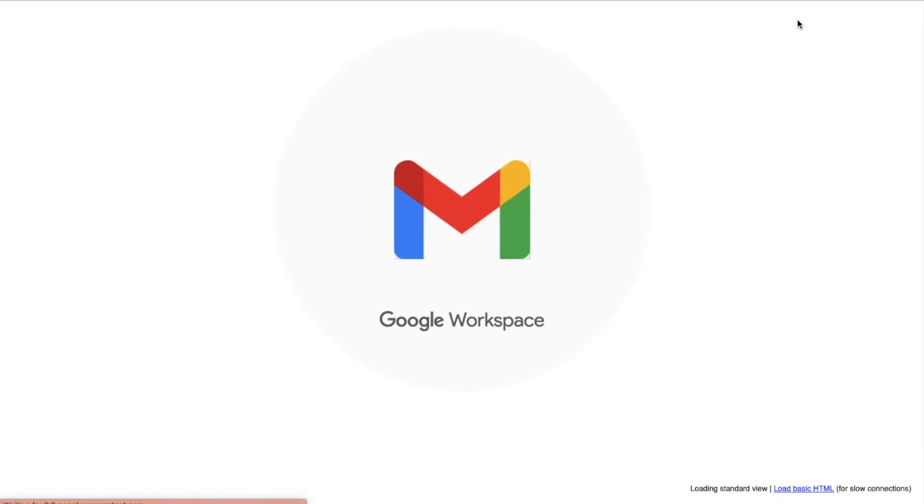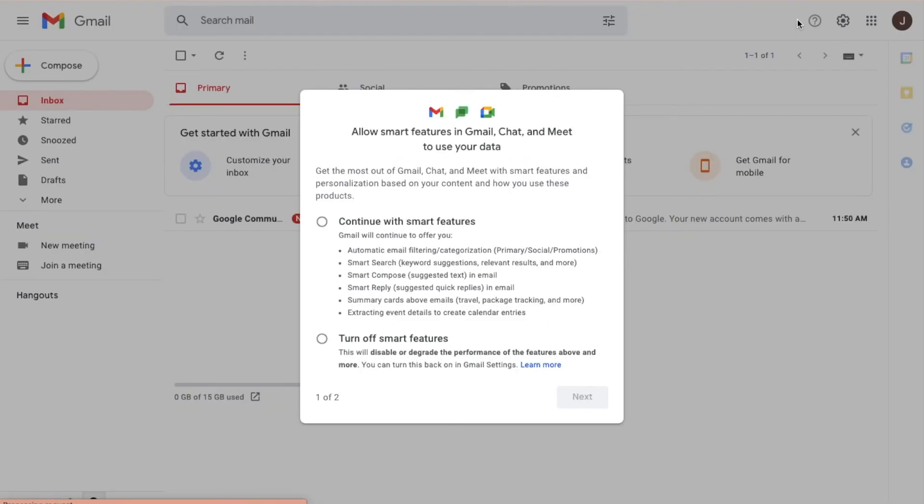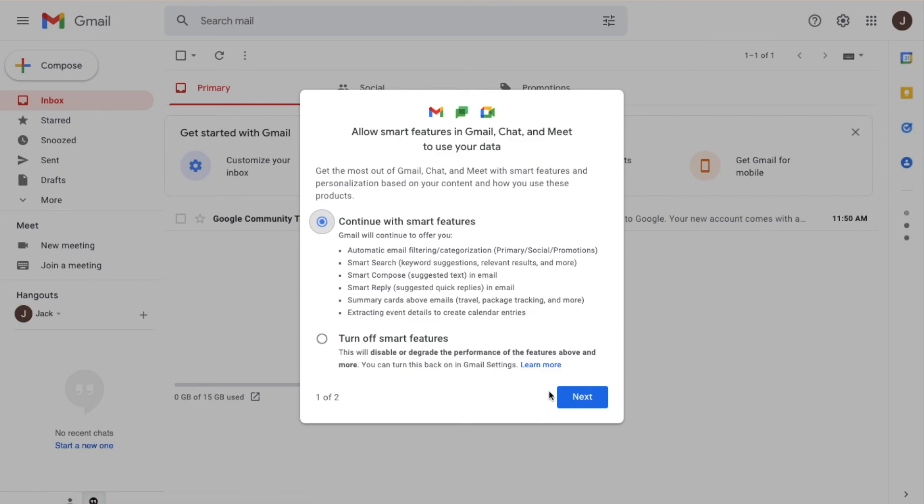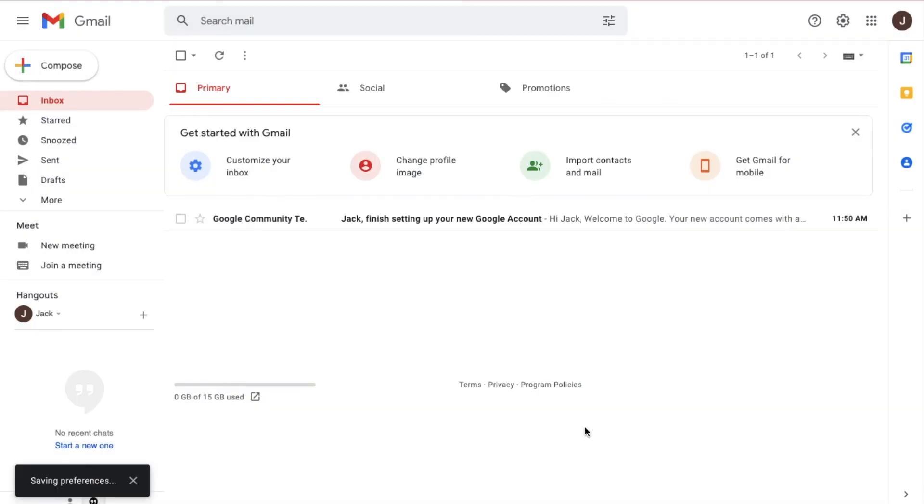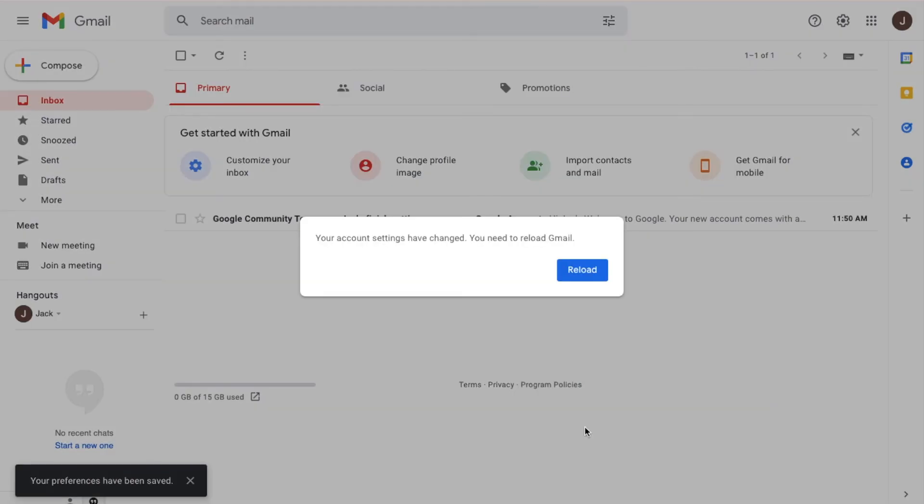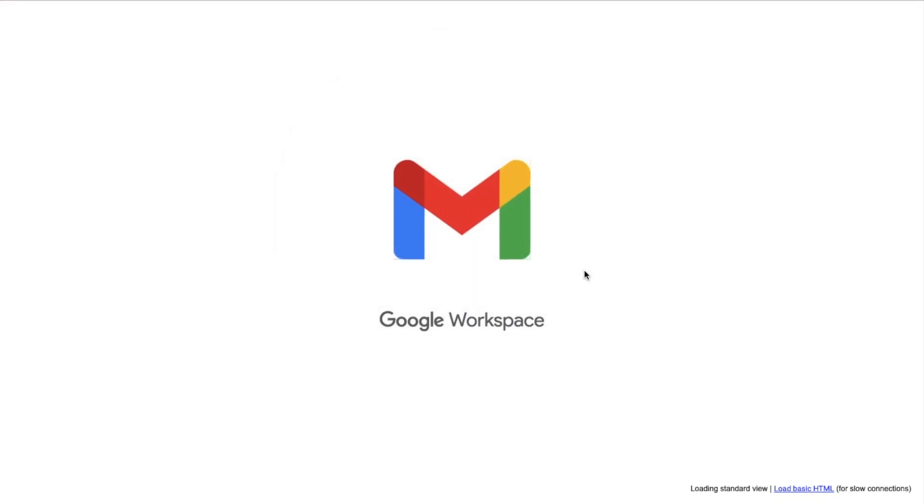You'll open the Google workspace and find your brand new Gmail account. You can add smart features or turn them off and add any other personalization. I hope you enjoyed this video. If you did, please like, comment, and subscribe.